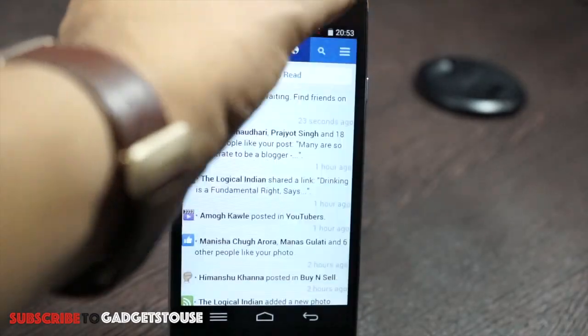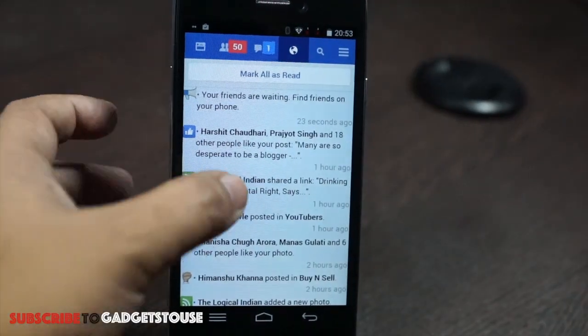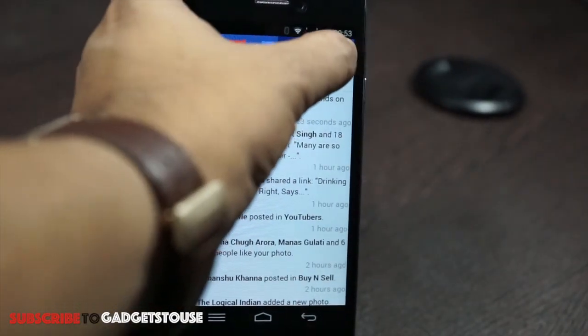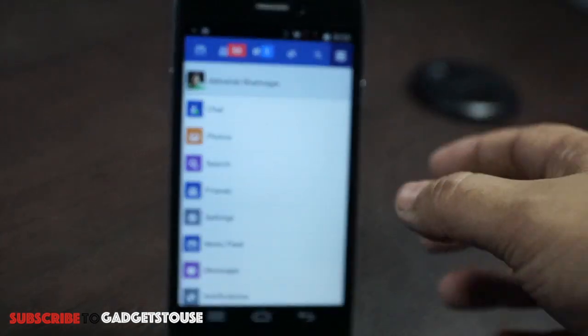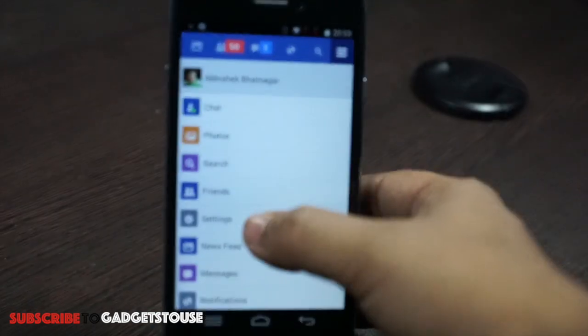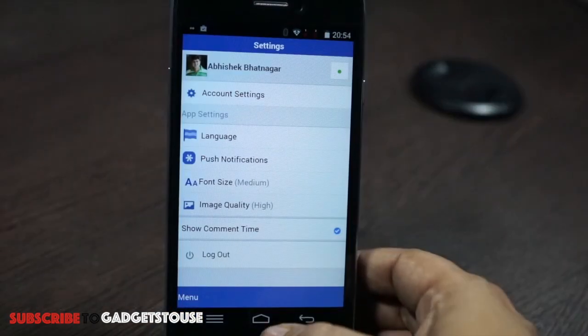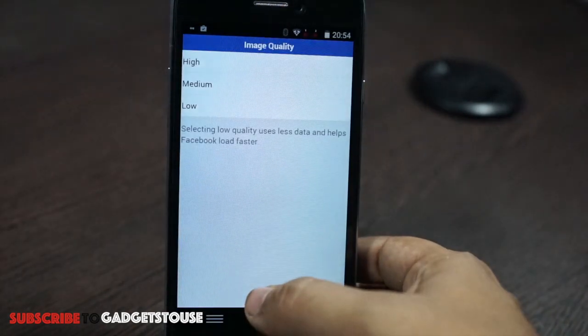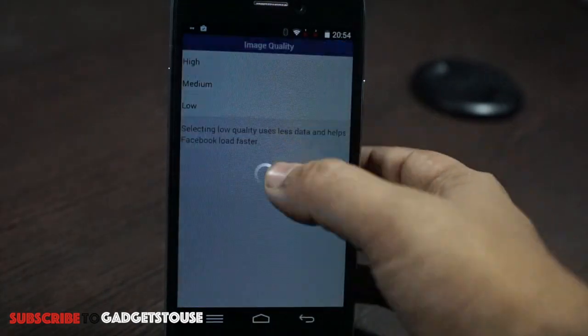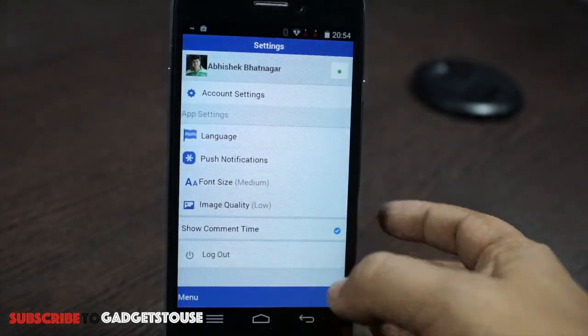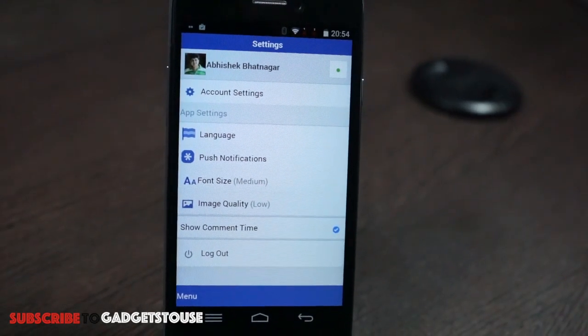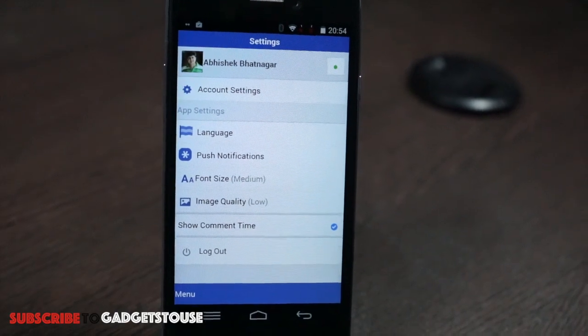Facebook Lite does have some disadvantages — it does not allow you to reply to comments. But especially if you would like to read your news feed, this application can actually save a lot of data and you can save on your data bills if you use Facebook Lite.